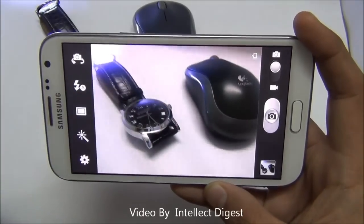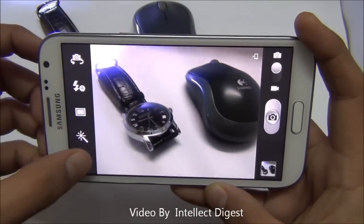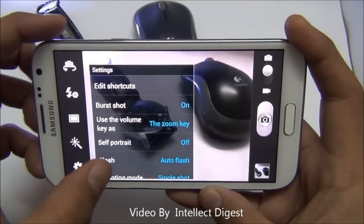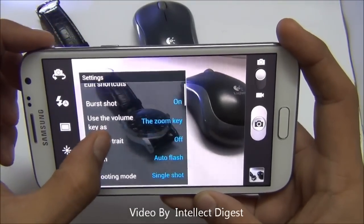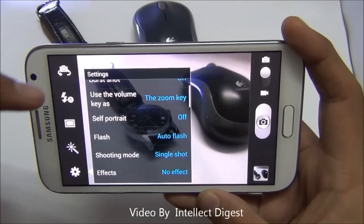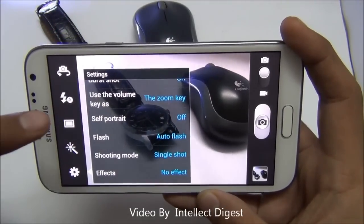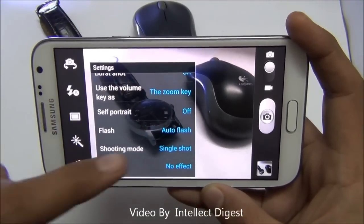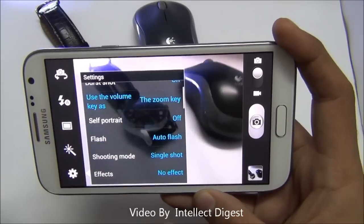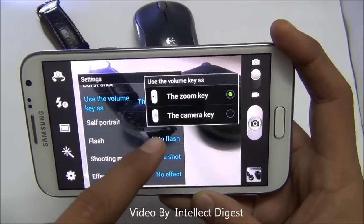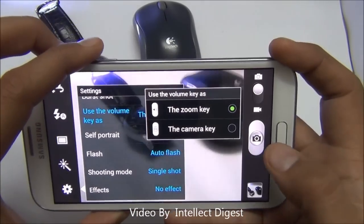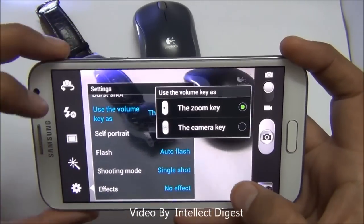Let me get back to single shot mode. In the settings you can change other options like burst shot. You can use the volume key for zooming, or turn this feature off by clicking here, or use the camera key for zooming instead.